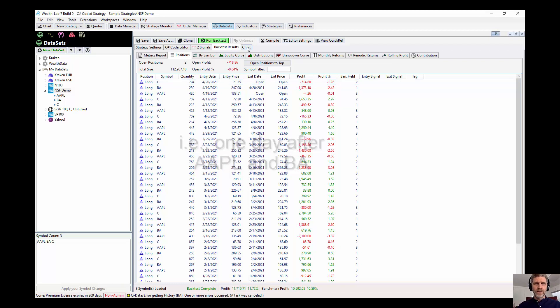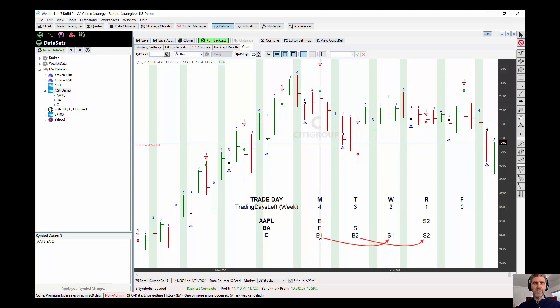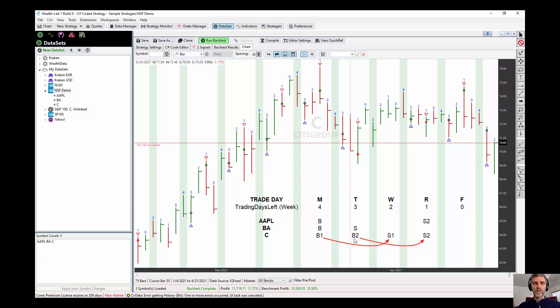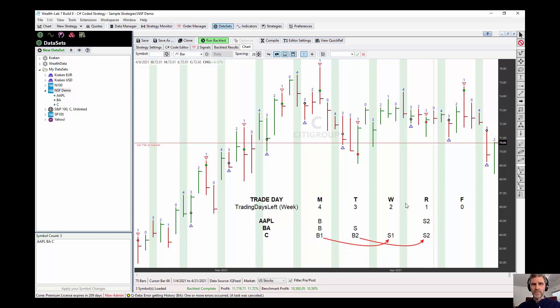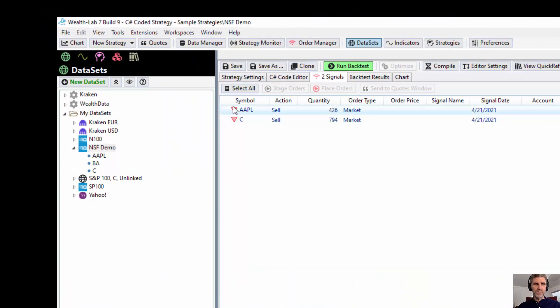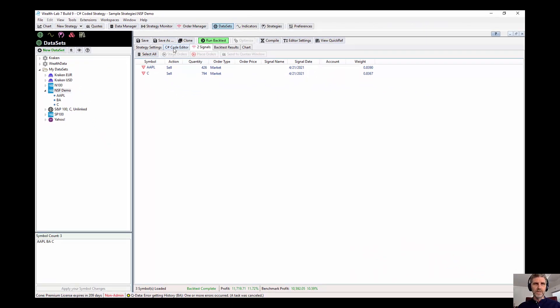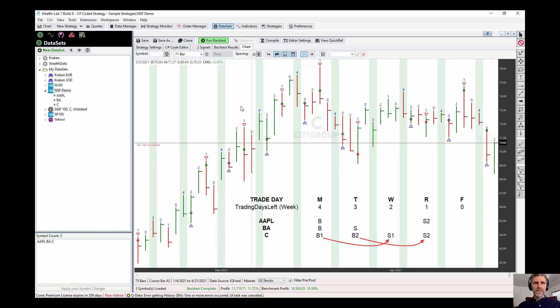Now, why is that? Well, if we're not retaining this position, Wealth Lab basically throws it out. The strategy doesn't consider this position as open. And when Boeing is sold on Tuesday, that frees up the equity to buy Citigroup on this next buy. And then you can see on Thursday, we're getting two signals. Neither one of these are NSF positions because it actually bought Citigroup on Tuesday.